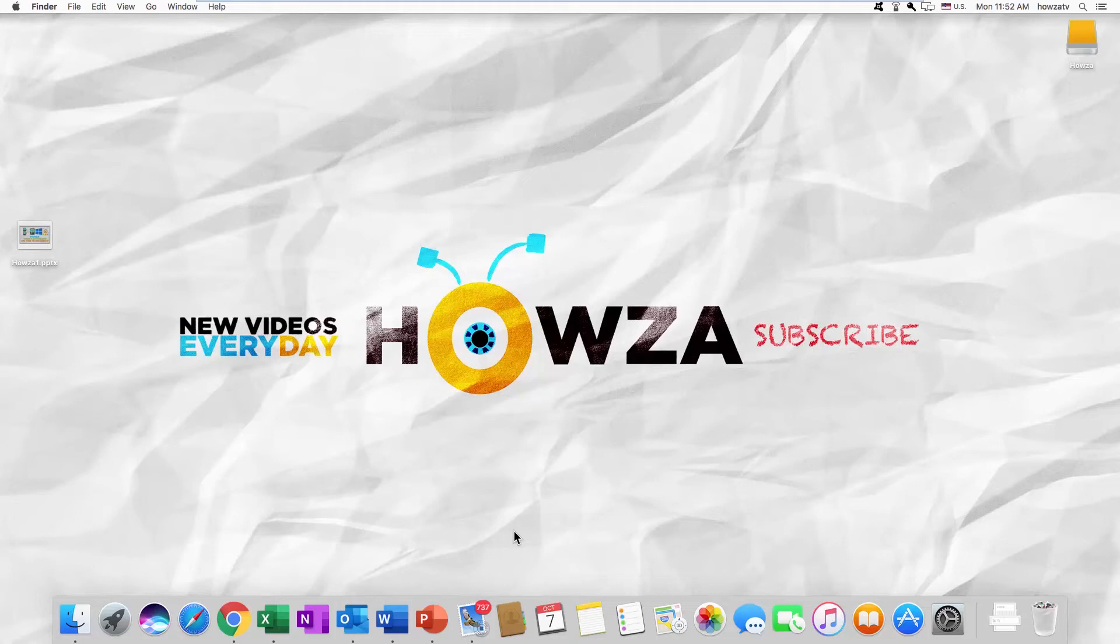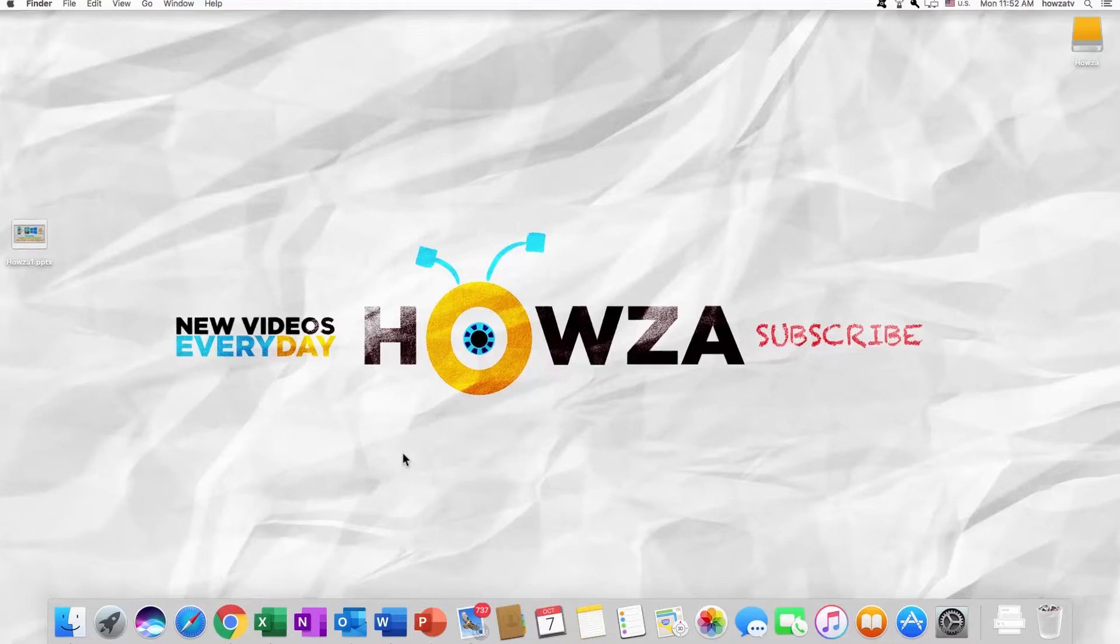Hey! Welcome to Howza channel. In today's lesson, you will learn how to change language in PowerPoint for macOS.